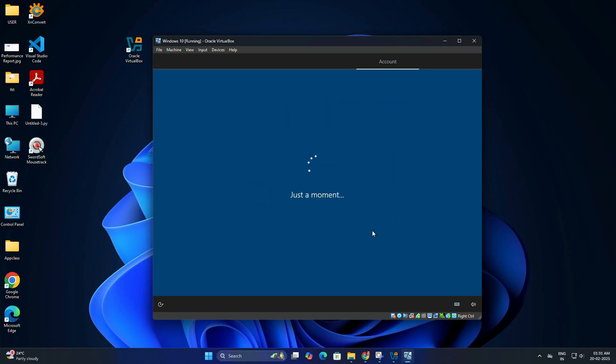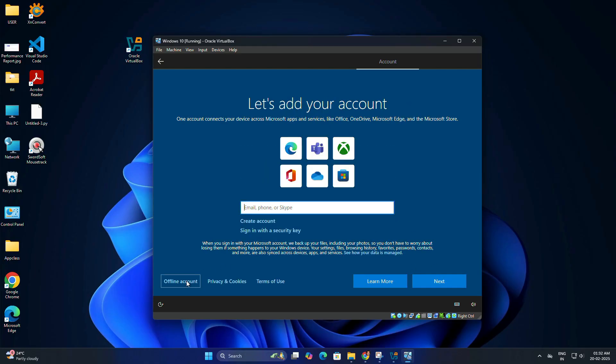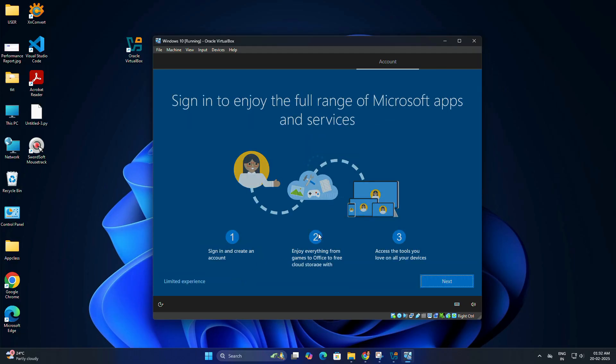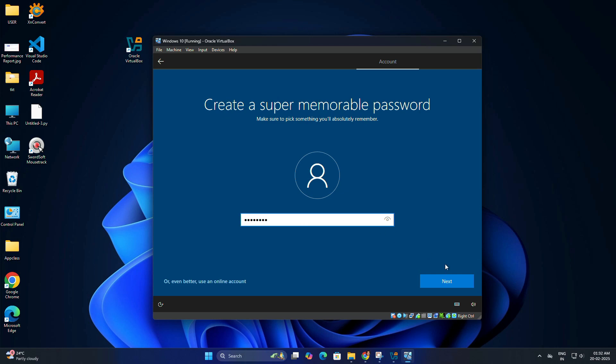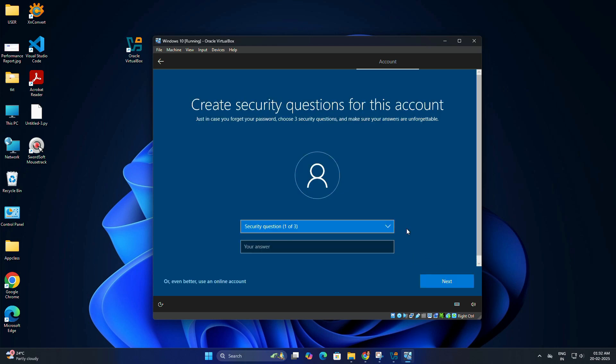When asked how would you like to set up, select Setup for personal use and click next. Click on offline account, then click limited experience. Create a username for your account. Create a password if you want; you can skip this for a virtual machine. Set a security question for recovery.